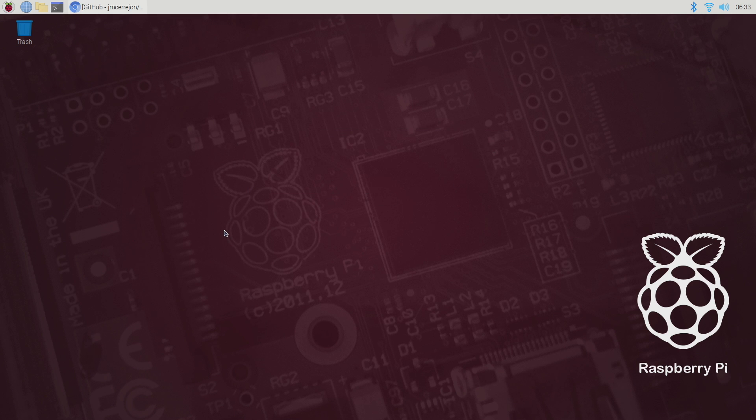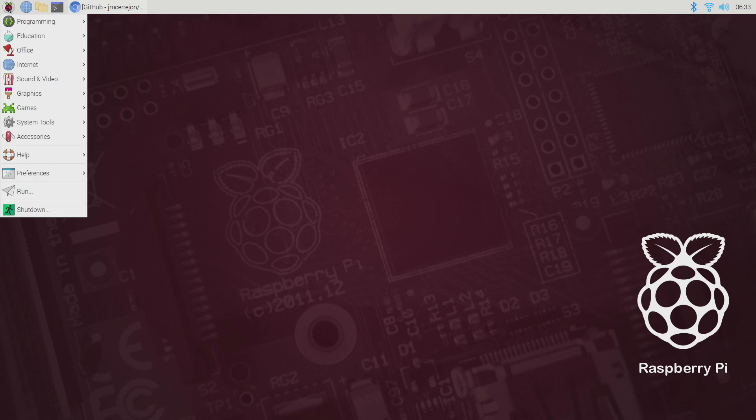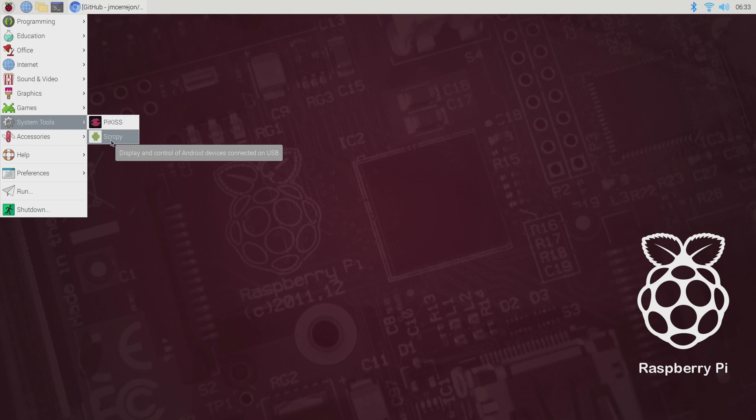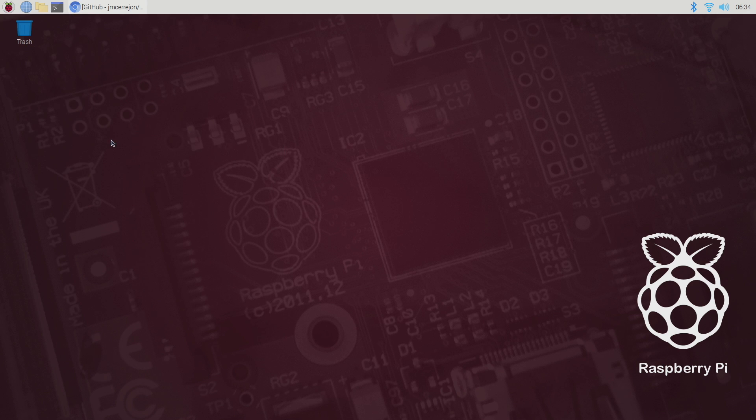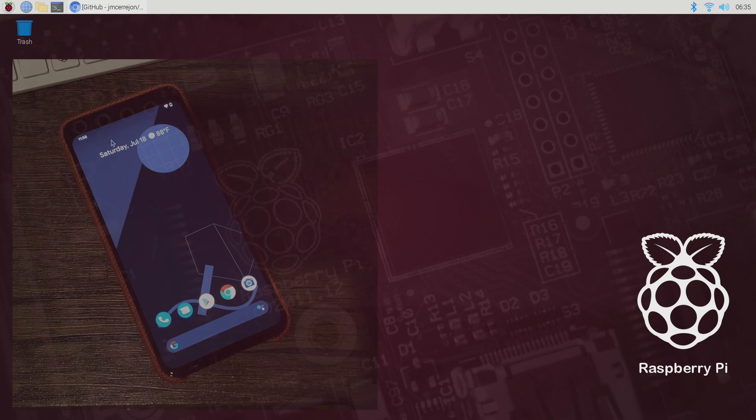And we can open up screen copy from the Raspberry Pi logo. System tools. Screen copy. And right now I don't have an Android device connected to my Raspberry Pi. But like you saw at the beginning I'm gonna be using a Pixel 4 XL. You will need to enable USB debugging and you can do this from developer settings. It's a little different for each phone so I recommend doing a little research on how to turn on developer settings for your specific device.